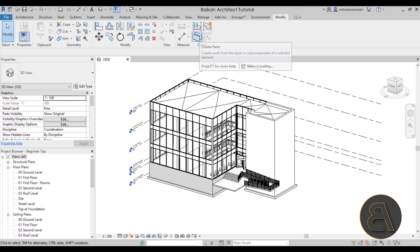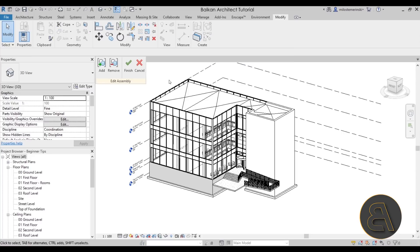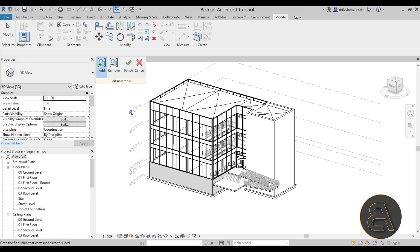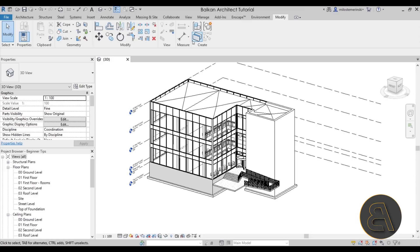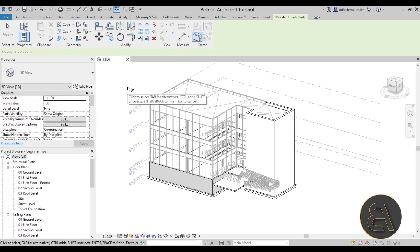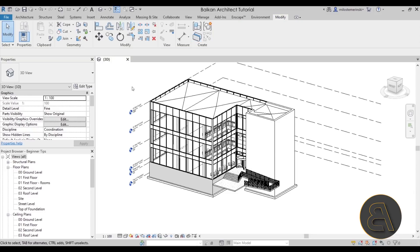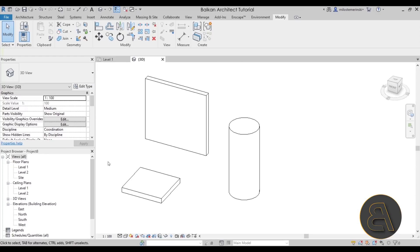This is really useful especially when you use a tool you've never used before. For example, if I want to create parts or create an assembly, I click and have no idea what to do — but now it says I can select elements. If I go to 'add,' it helps me select elements. So I always suggest taking a look down at the bottom left corner just to see what Revit is telling you — it might be really helpful.